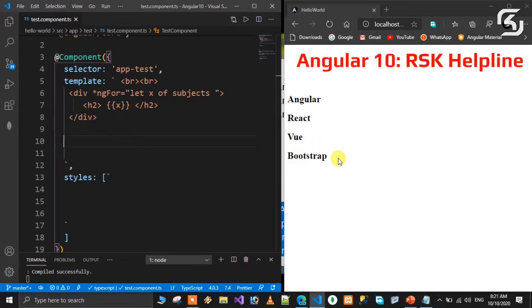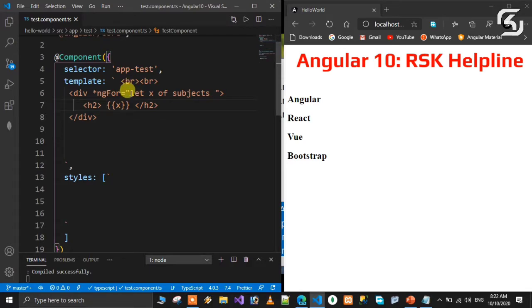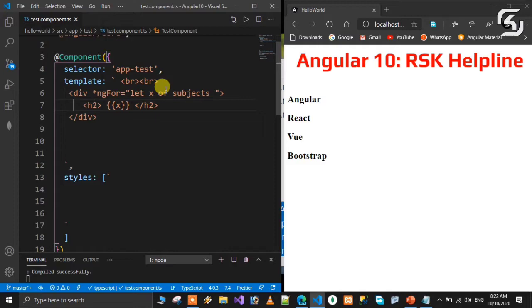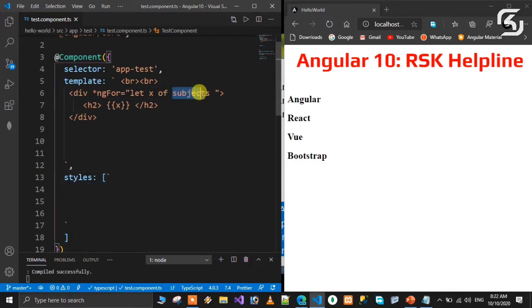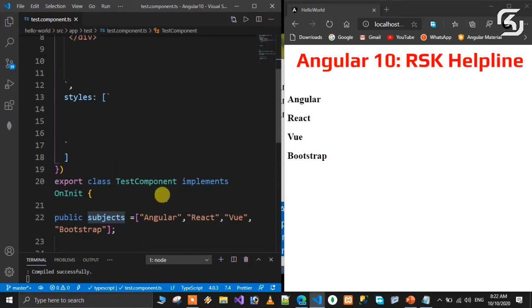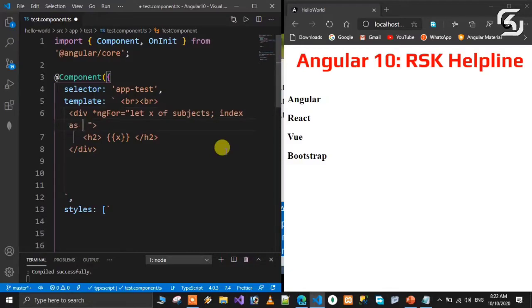We can also generate indexes. The syntax is let X of subjects, and then we add let I equals index. I is the variable name for the index. This is an ECMA 5 feature in TypeScript. The array name is subject, so it's let X of subject, let I equals index.